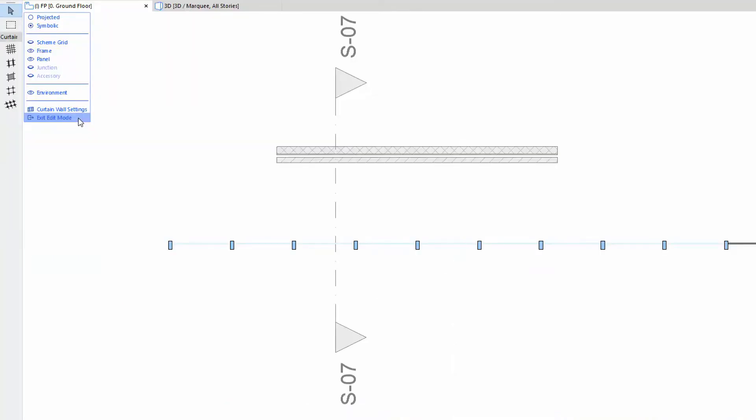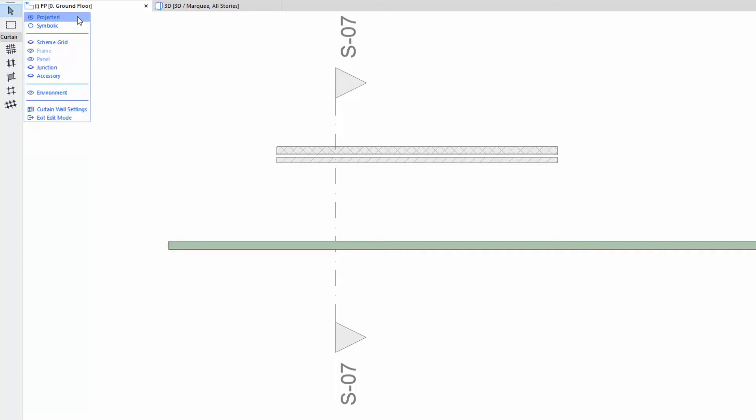At the Floor Plan Edit Mode, you can choose from two appearances: Projected or Symbolic.